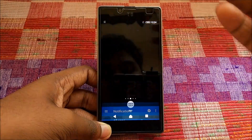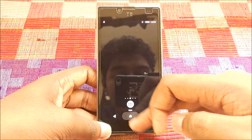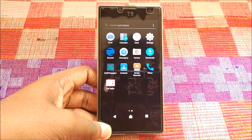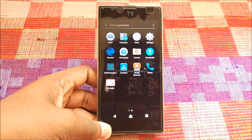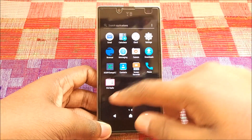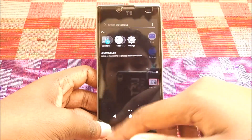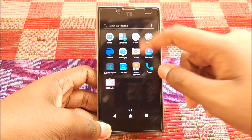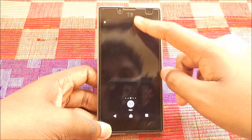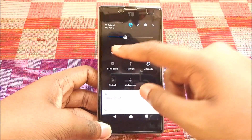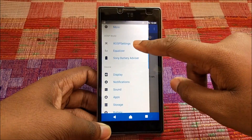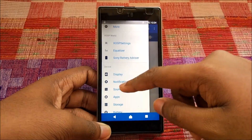Everything works on this device and I'm damn happy with this ROM and the way it has turned out to be. I'm really, really happy with it.